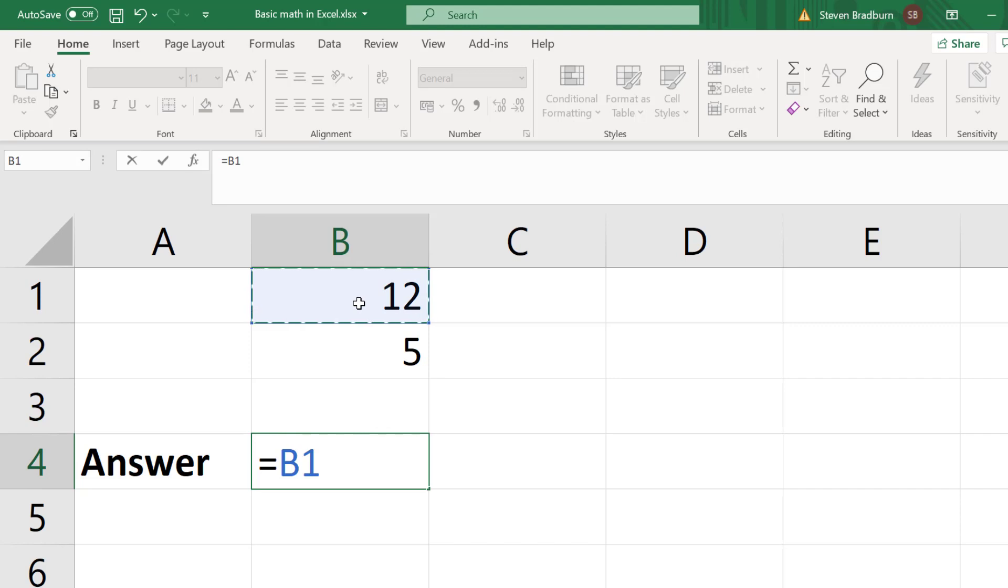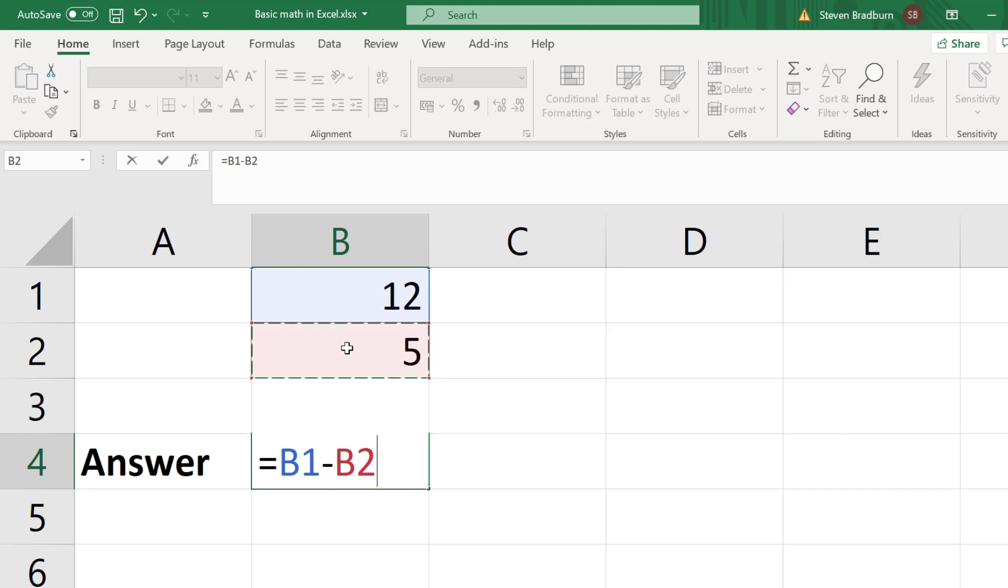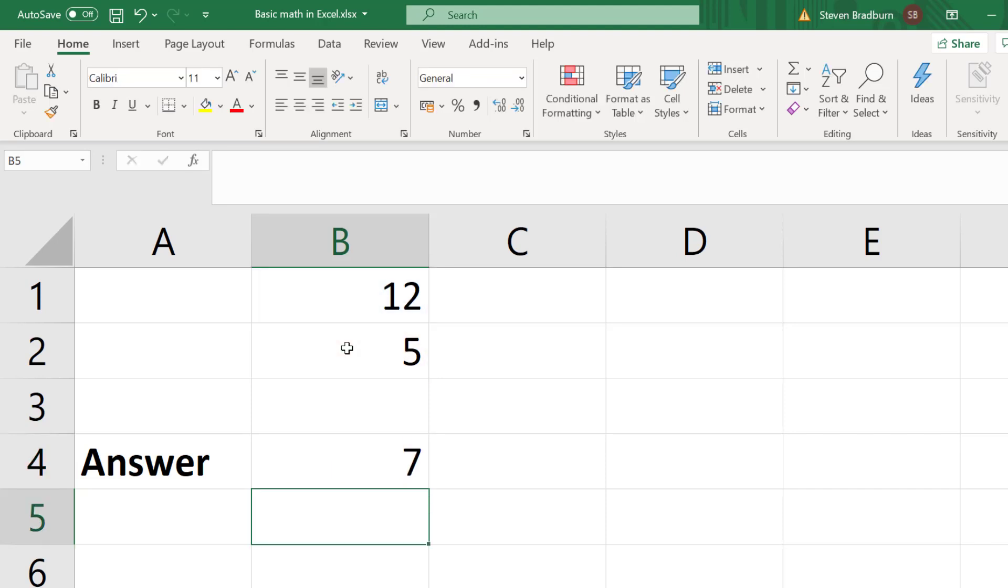then I will click on the cell containing 12, then I will insert the minus symbol, then I will select the cell containing the 5 and then press the enter key. As expected the answer is 7.